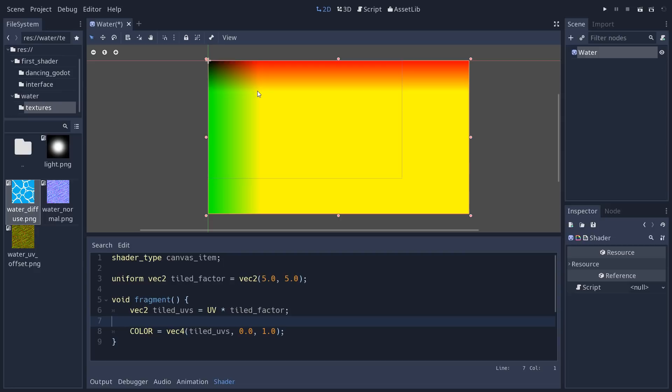You can see the yellow color moves closer to the top-left corner. What's happening is the red channel keeps increasing up to five, so we get a rectangle that samples the texture five times by five times inside our rectangle — it repeats and loops the texture. Then we want to fix the stretching: our texture is square but gets stretched into a rectangle.